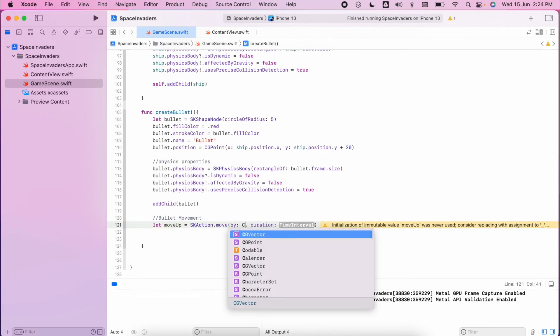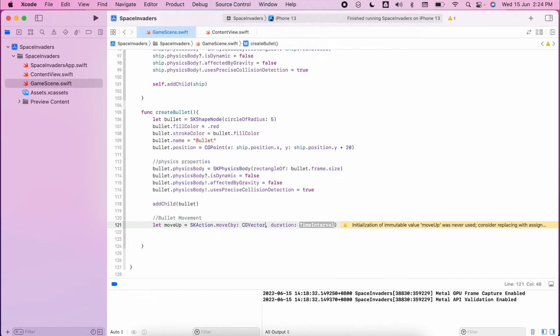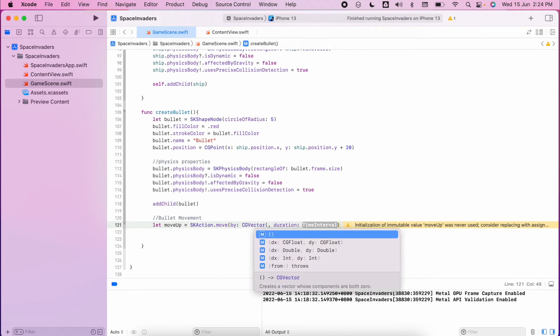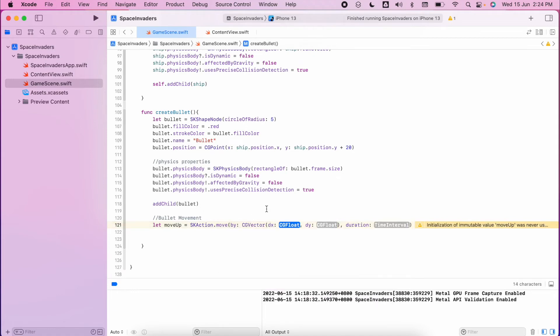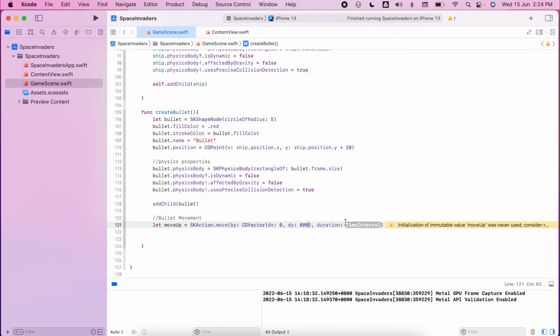And we need to add in a CG vector which allows us to define a destination x and destination y, so it'll be zero and we want to move up 800 which is basically past the top of the screen.